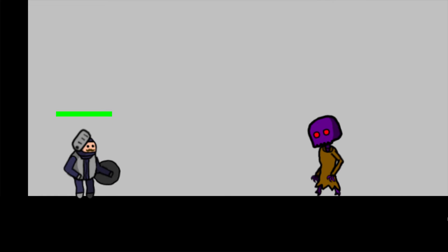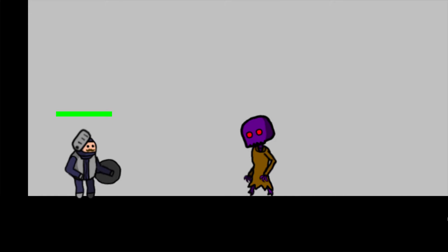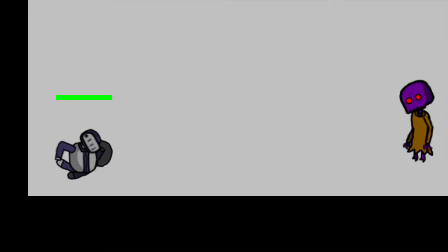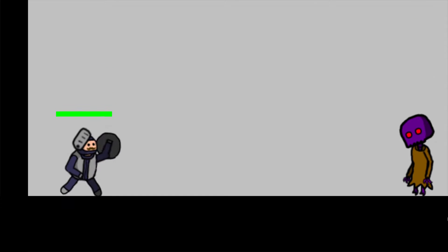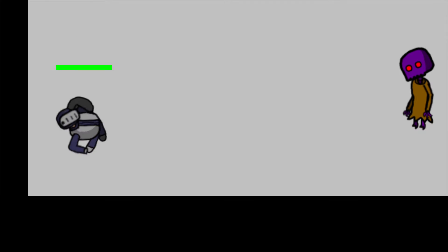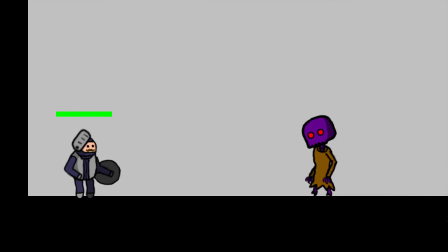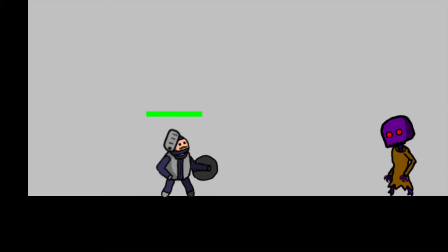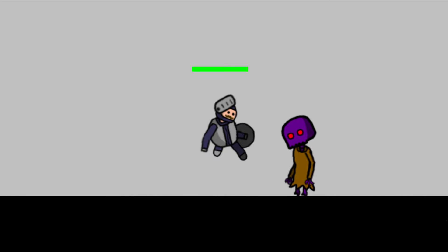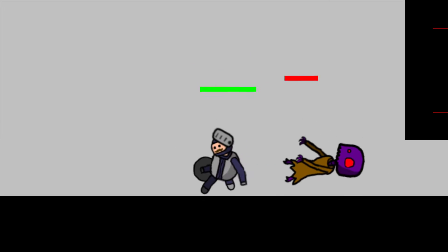All right, real quick, time for devlog number nine. So this is stage two in its current state. No background details, no boss, whatever. It just ends when you get to the end of the stage. There's no boss or anything.